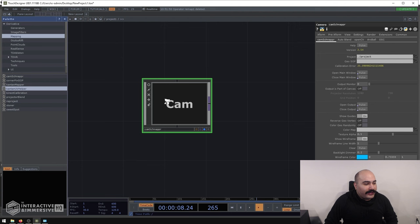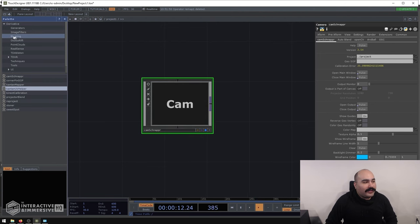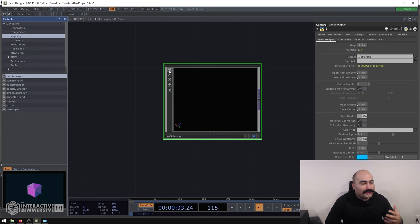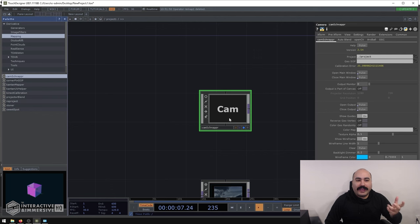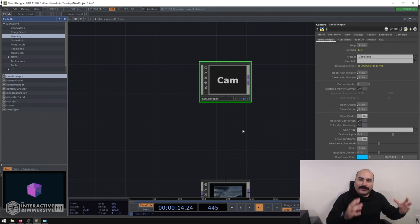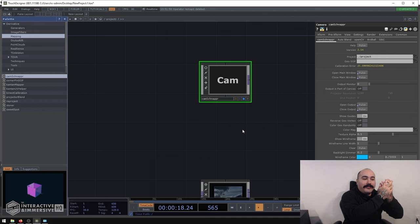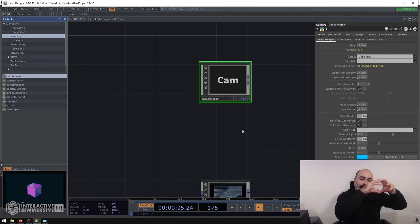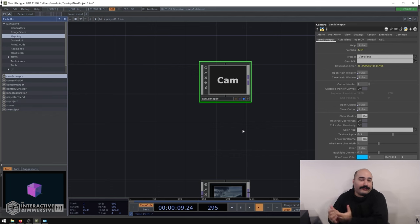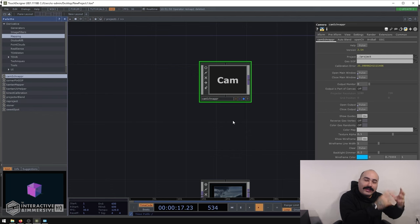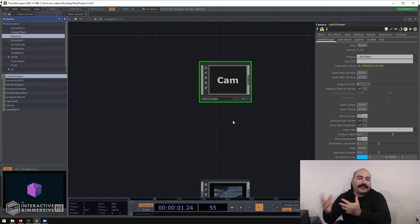Inside TouchDesigner, we have a tool called Cam Schnapper, found in the palette under Mapping. Cam Schnapper is essentially a port of Kyle McDonald's Mapamock. One of the really cool things about Cam Schnapper is that it's built inside of an actual camera component. That allows you to go through the process of calibrating your setup and end up with a camera component that has the same projection matrix as your projector — whatever your real-world projector sees is exactly what your virtual camera sees. When using Cam Schnapper, you'll often pre-make your content on a UV map and then texture your 3D model with that content.